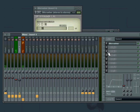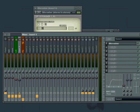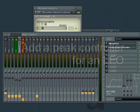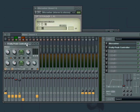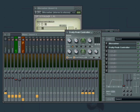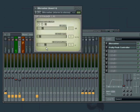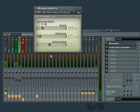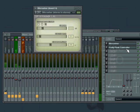We might as well add another LFO from the Fruity Peak controller. Here we go, turn off the mute. And just take the bitcrusher. Sounds pretty good, huh?